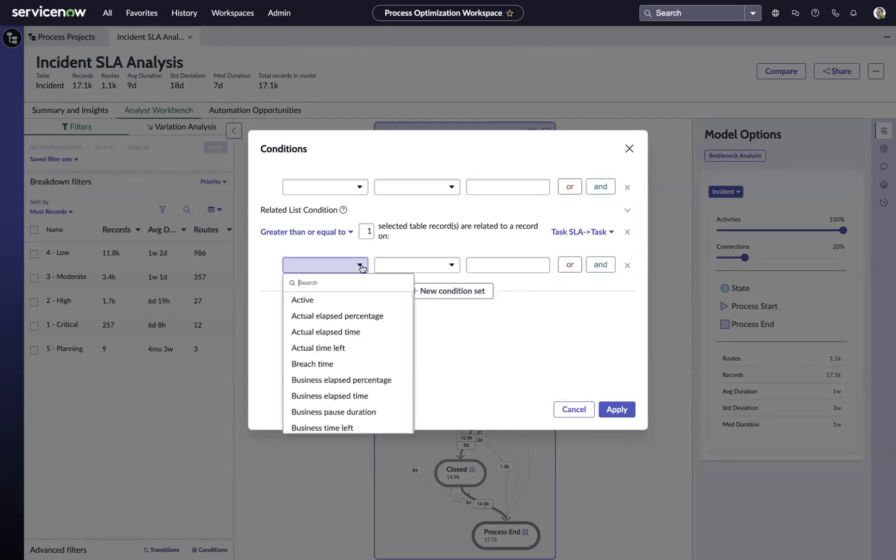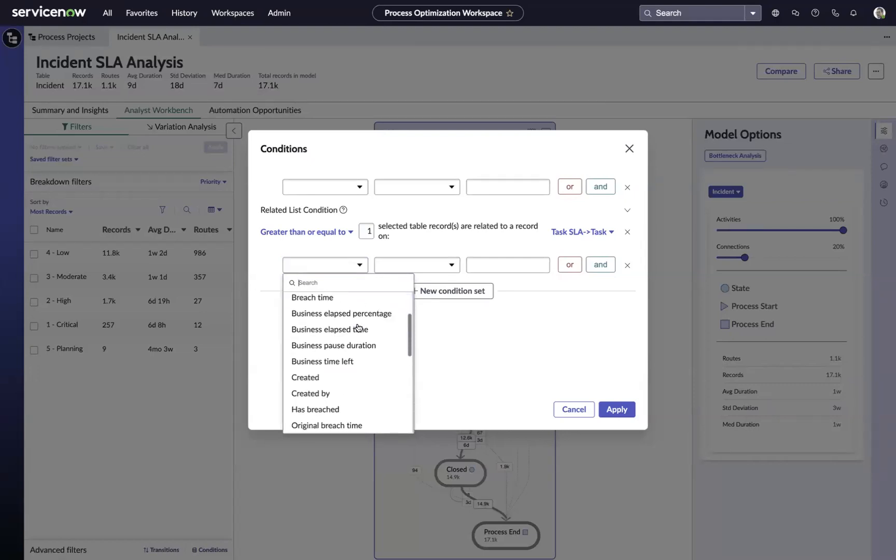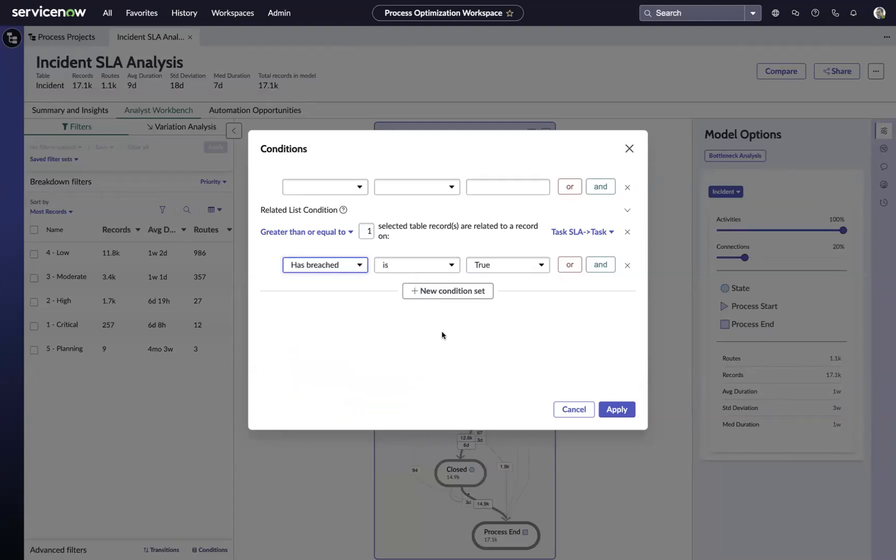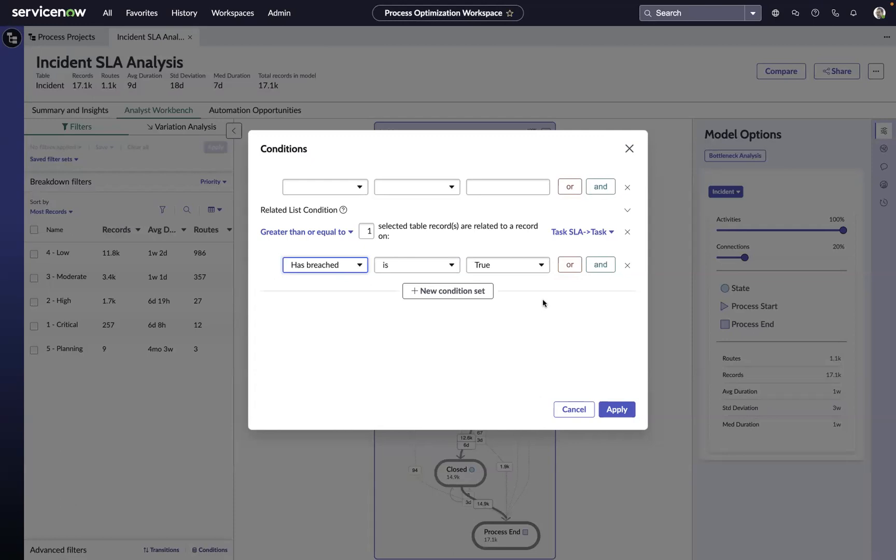And in this case, we're interested in incidents that have breached a value is true. So this would get us all the incidents in which there's an SLA task attached to that incident record that has the value of has breached equal true.